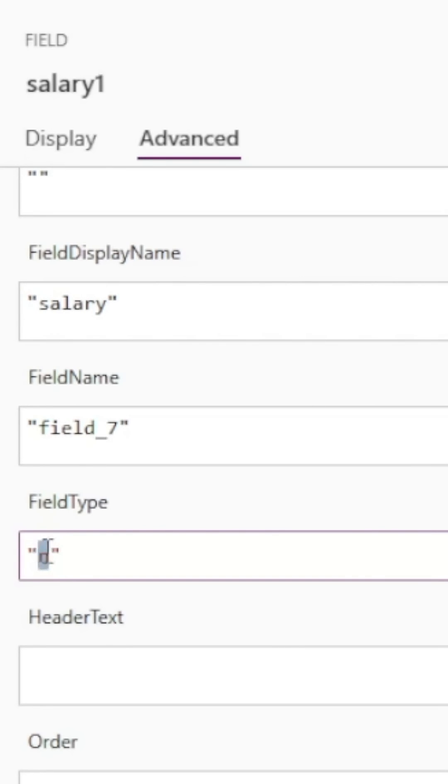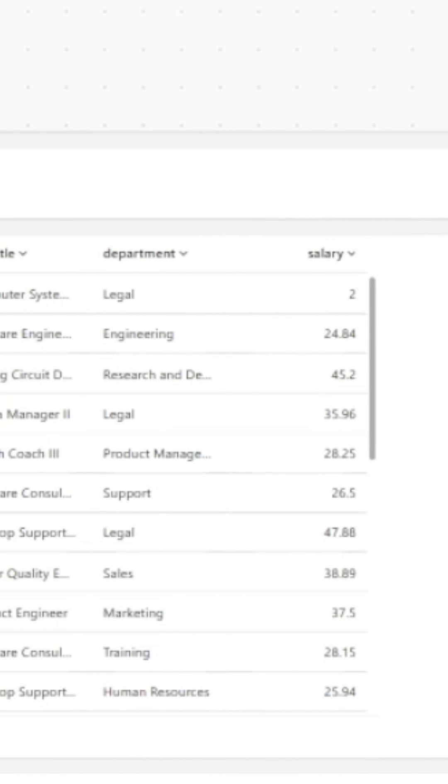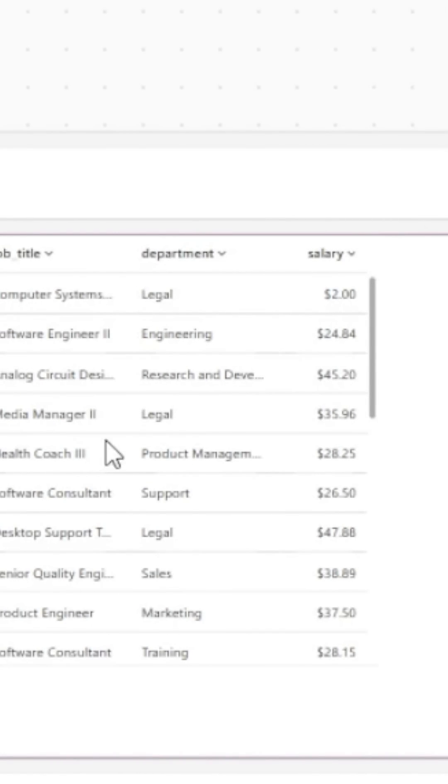The table doesn't immediately show the numbers as currency, but if you close and reopen your app, you'll see the new formatting.